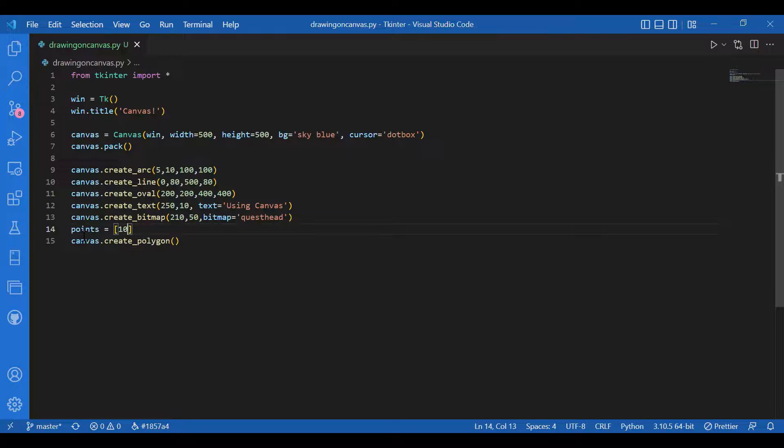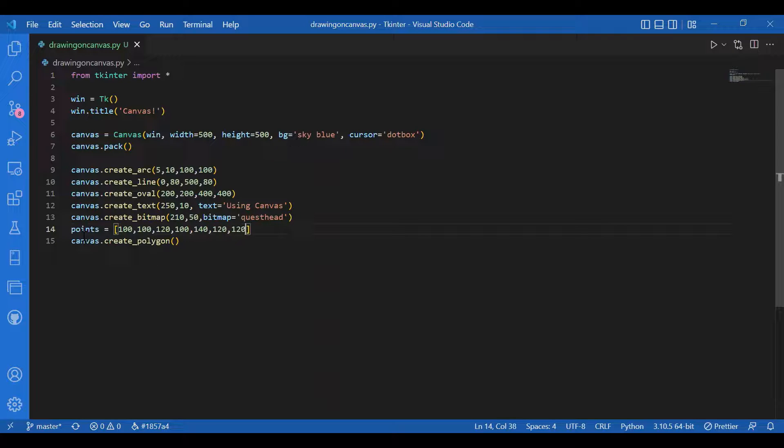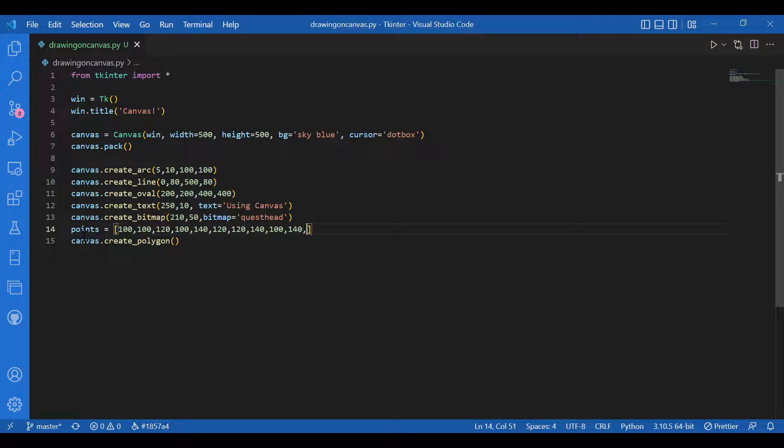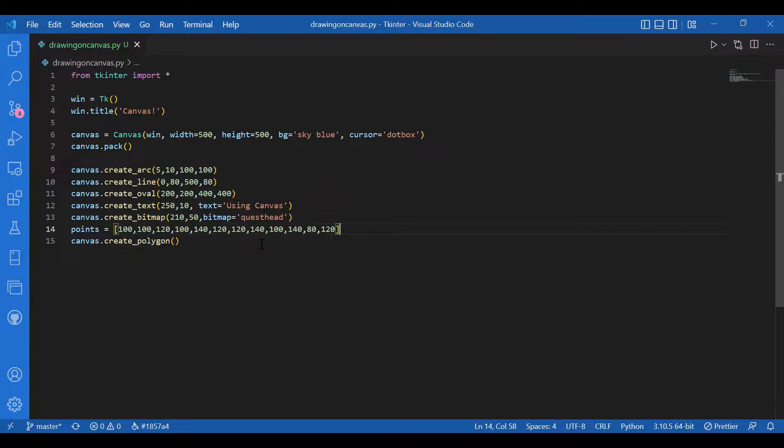I'll try to make a hexagon, so let the coordinates be 100 comma 100, 120 comma 100, 140 comma 120, 120 comma 120. There are six pairs and 12 points. For the argument of create polygon I'll write points and I'll fill with color pink.